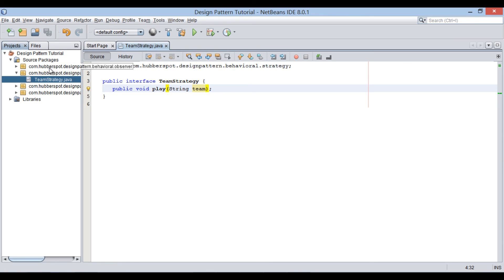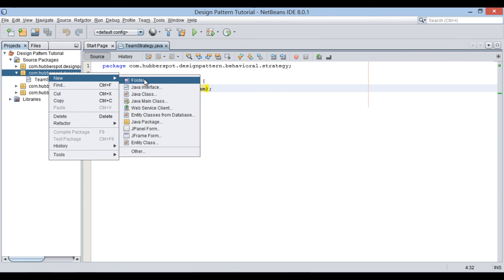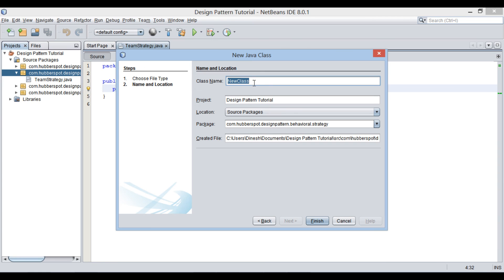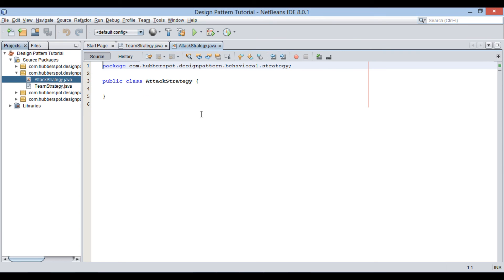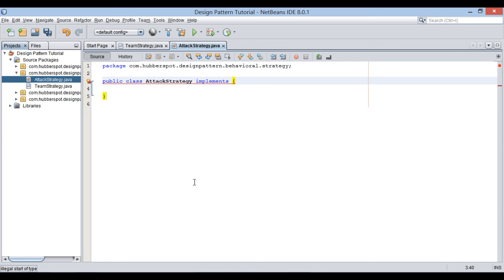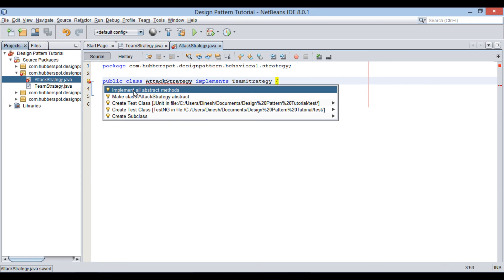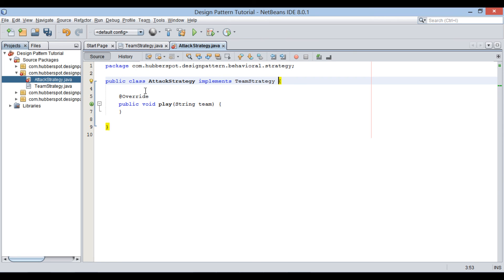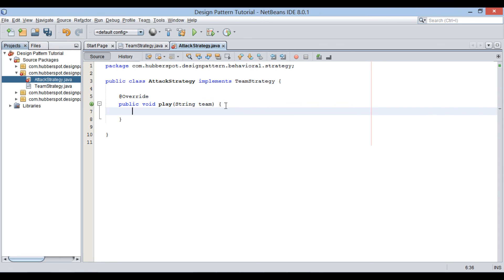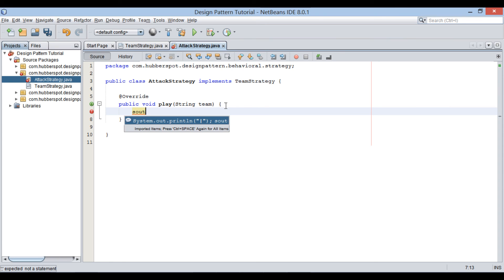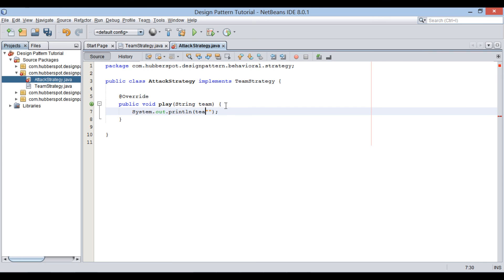After creating the interface, let's move ahead and create a concrete team strategy subclass. Provide a class name as attack strategy. Keep it in the same package and click finish. Make this attack strategy class implement the team strategy interface. It prompts us to implement the abstract play method of the team strategy interface. This play method takes in a team name as a parameter. I will just sys out the team name: will play in attacking mode.